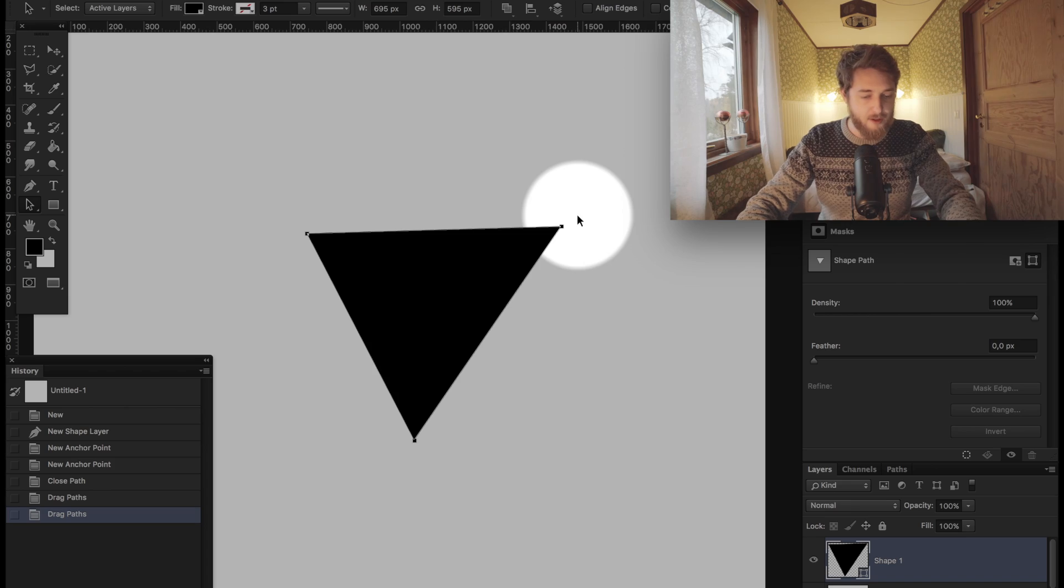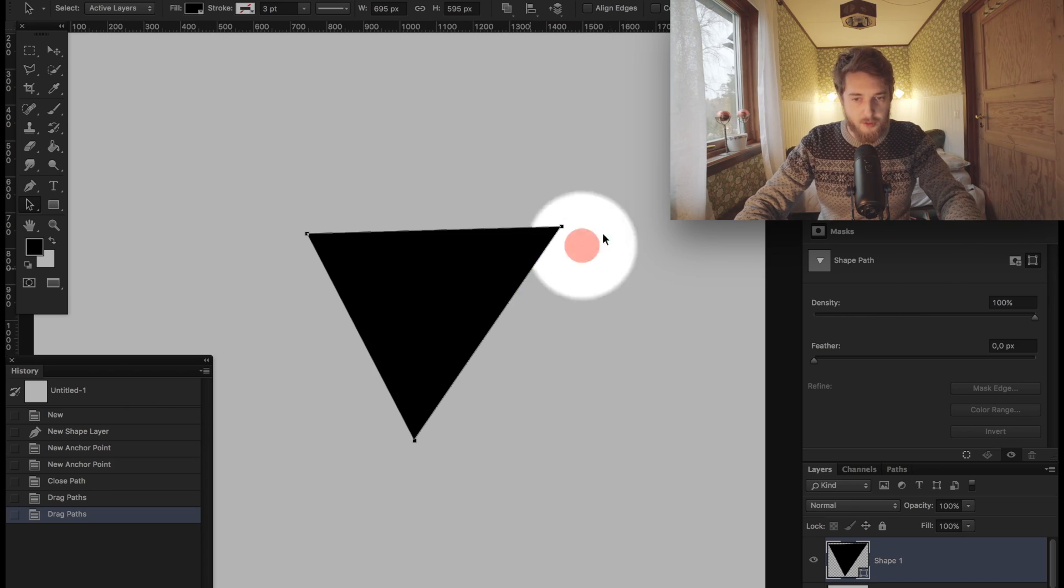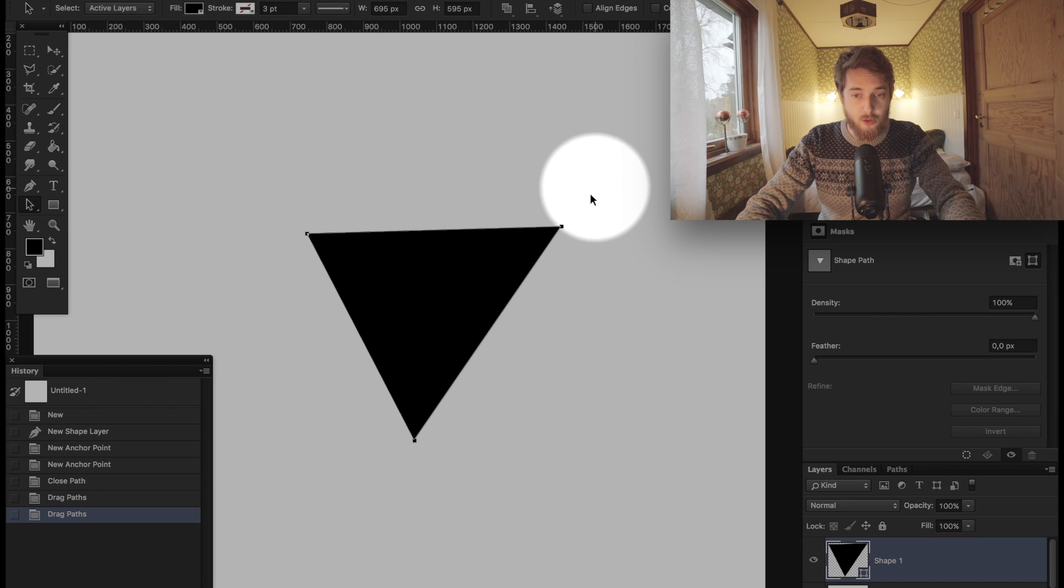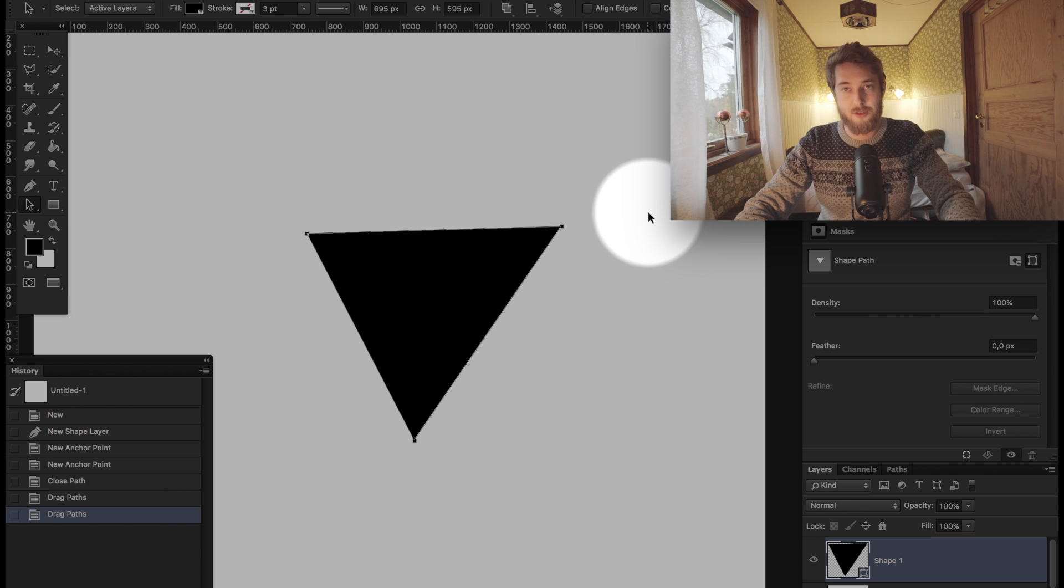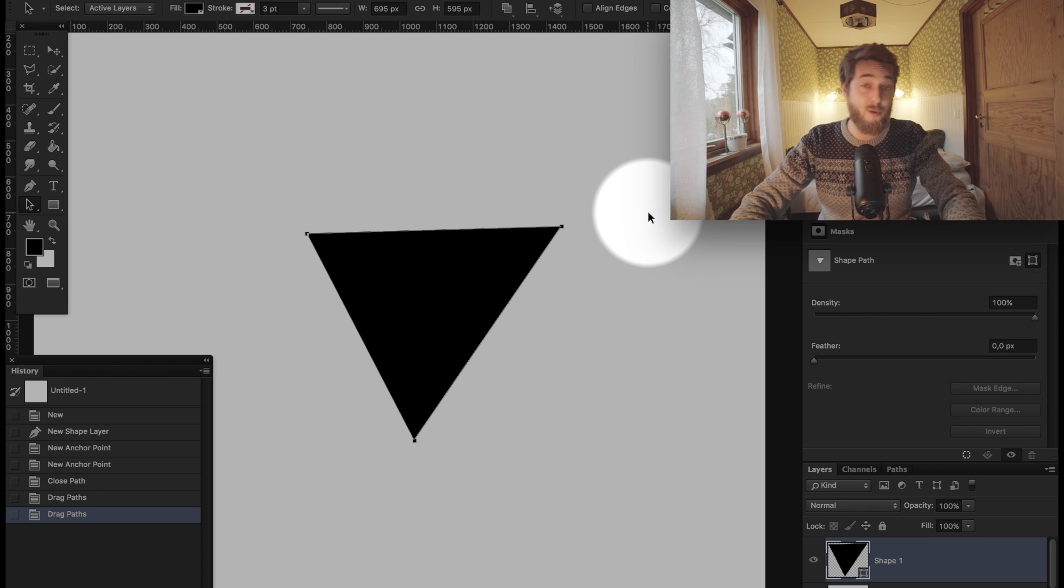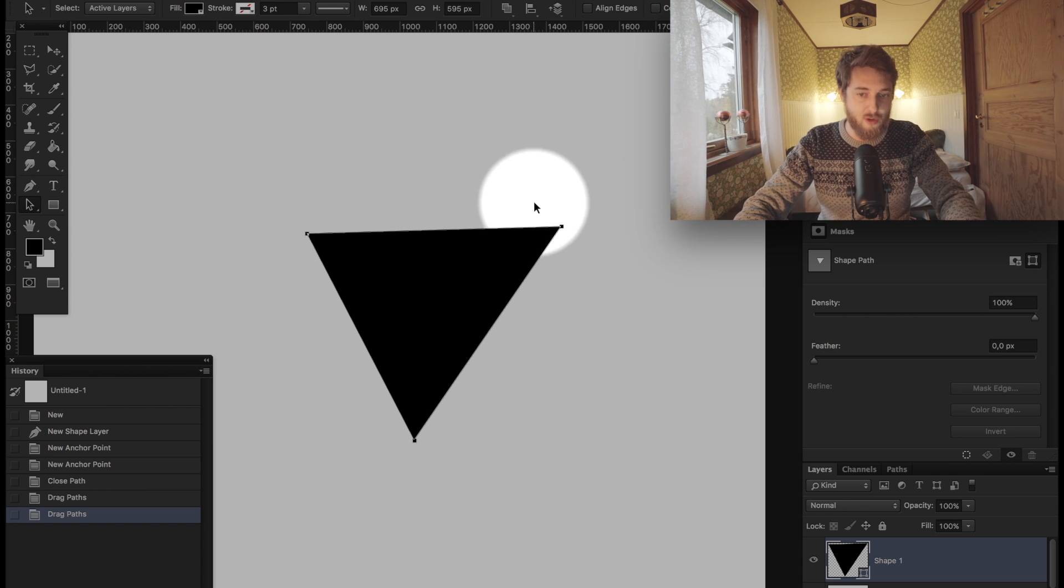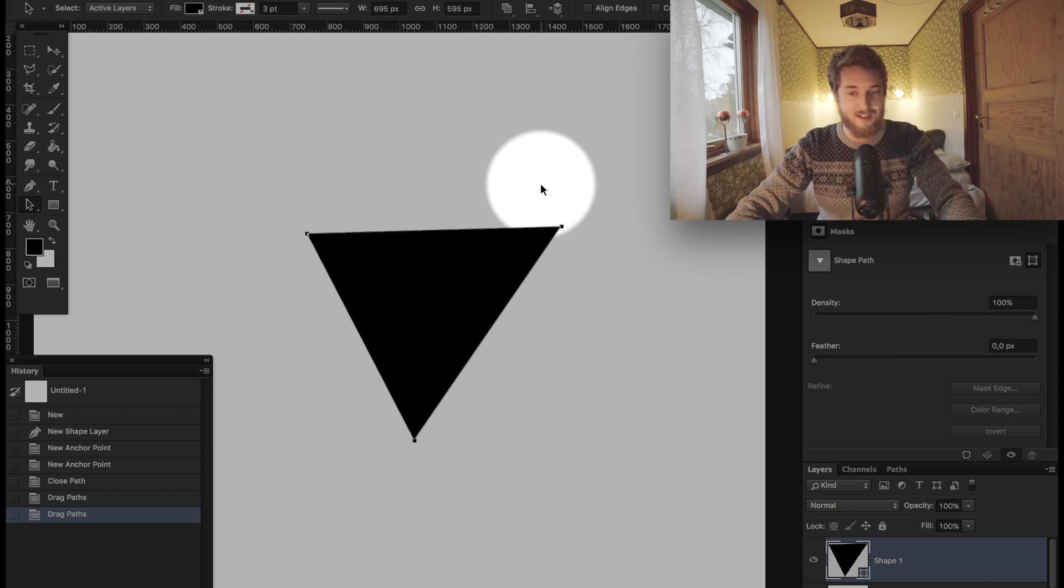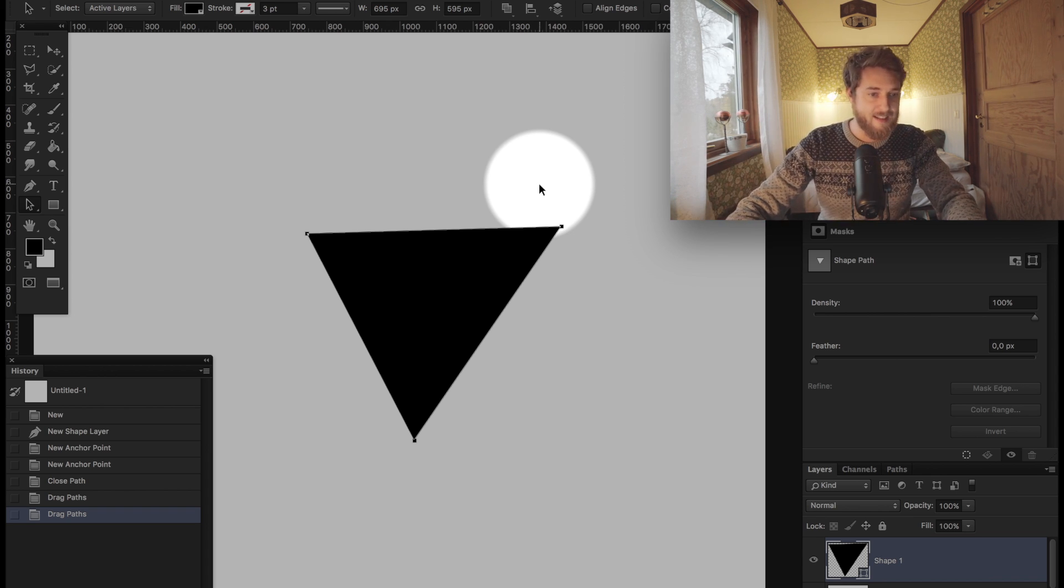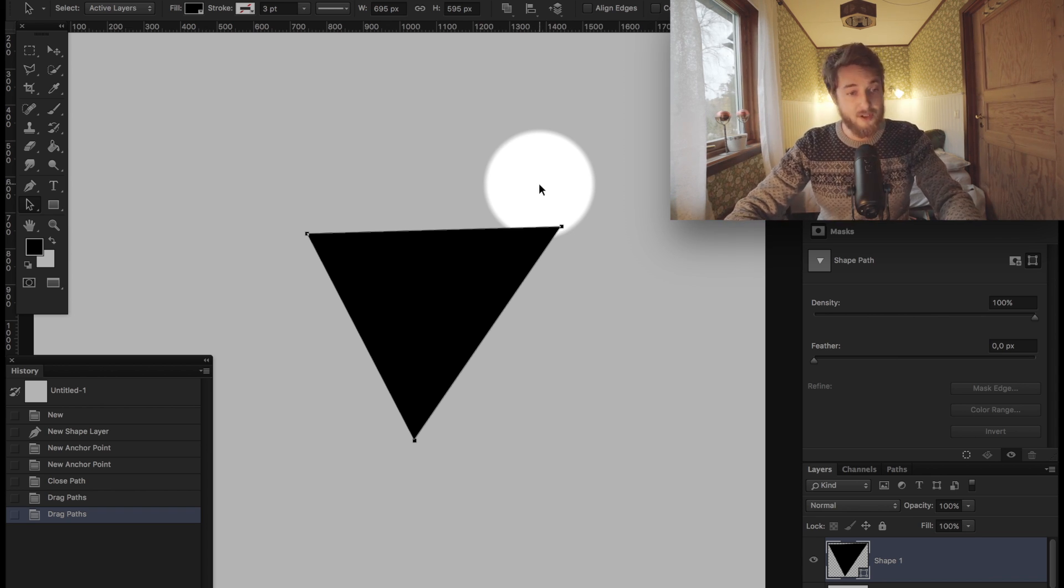If you choose the path selection tool, you'll notice the arrow turns black and you're now selecting the entire path, all the nodes. Many minutes have been wasted figuring out why you can't select a single node when you have the path selection tool instead of the direct selection tool.